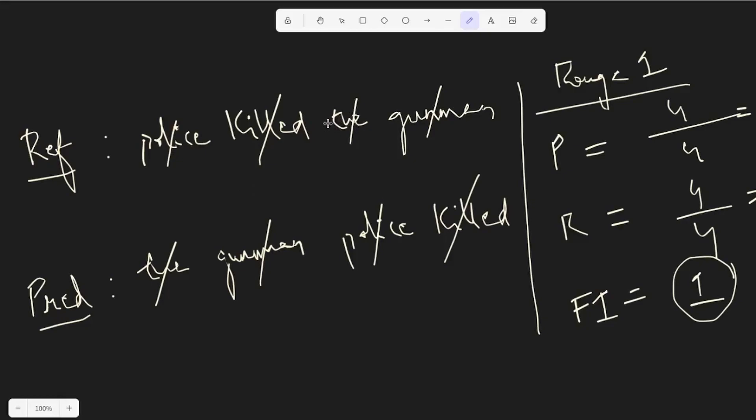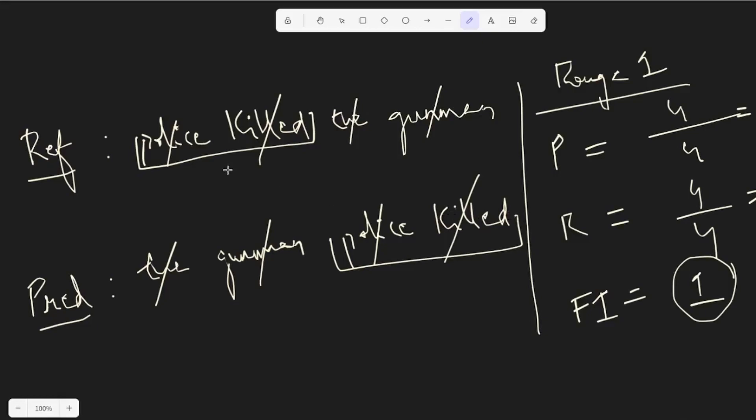So what I mean by that is let's say in the reference and the predicted sentence, what is the longest sentence that falls continuously? So police killed, right, and police killed. These two, like this set of words, are the common subsequences.